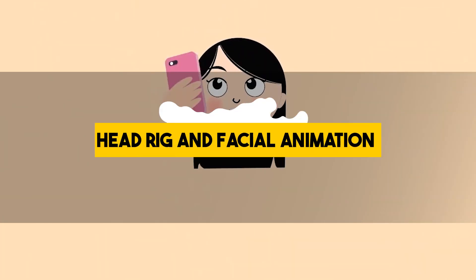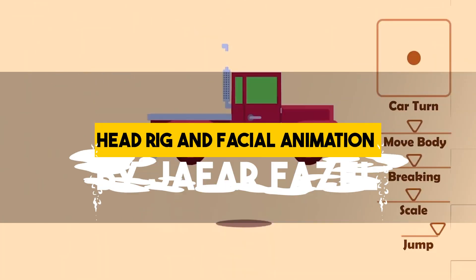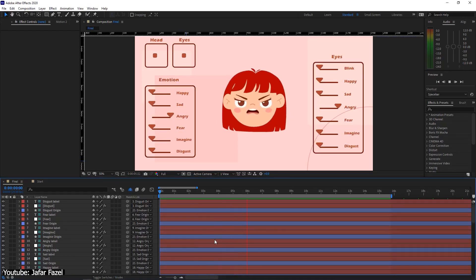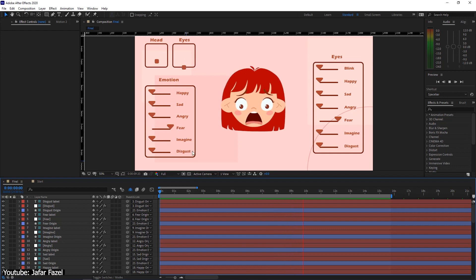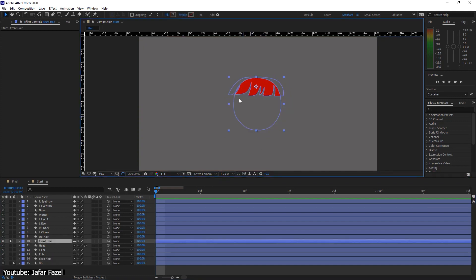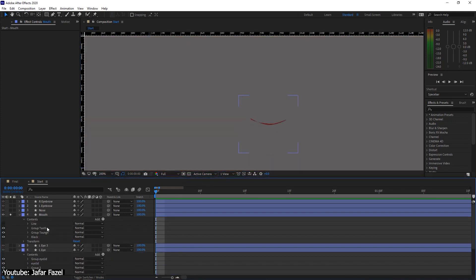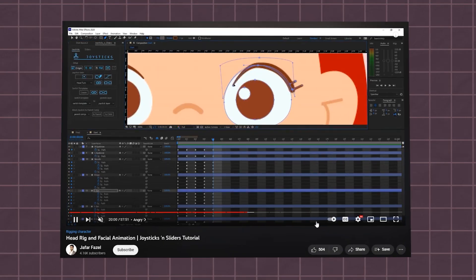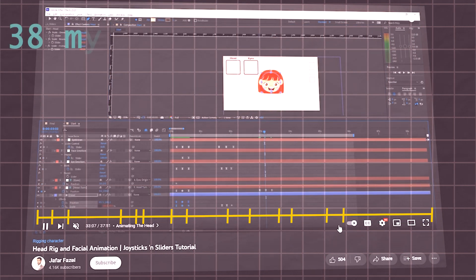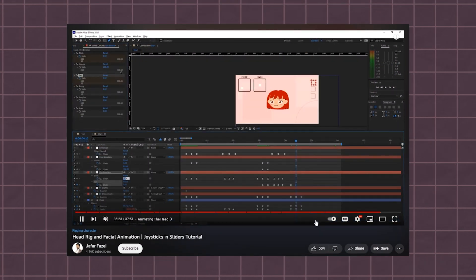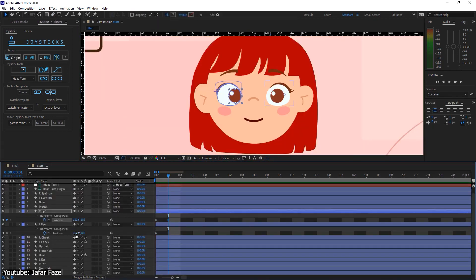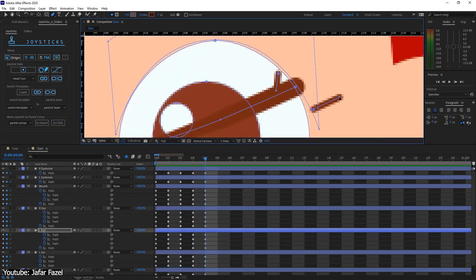Head Rig and Facial Animation, Joysticks and Sliders Tutorial by Jafar Fazel. We are clearly big fans of Jafar, but the quality of his videos are enough to justify that — the rest of the tutorials on this list are all by him. In this video tutorial, Jafar shows us how we can rig a head and all of its facial expressions. Jafar's video is around 38 minutes, but luckily it is sectioned and timestamped, so you can easily navigate through it. His approach is easy to follow, but rich enough in information that it works for both beginners and professionals alike.